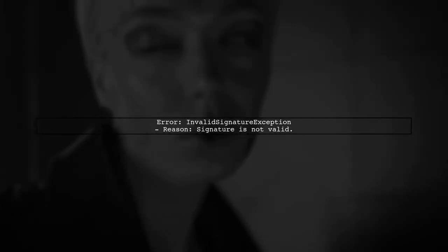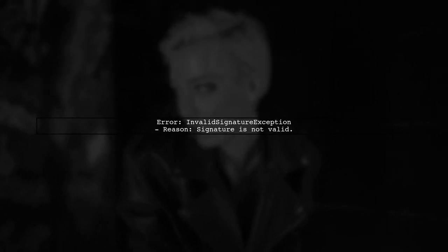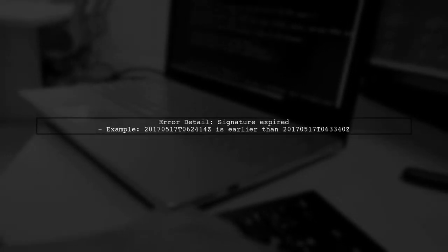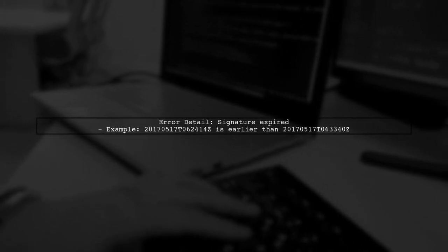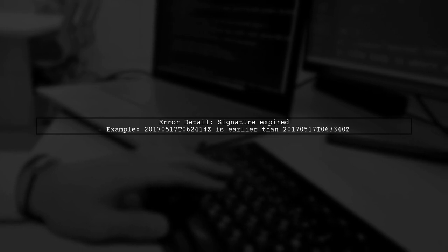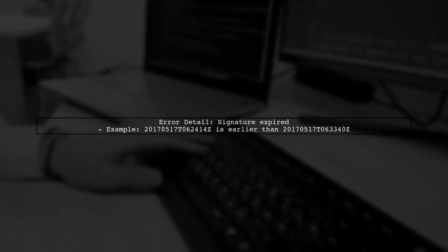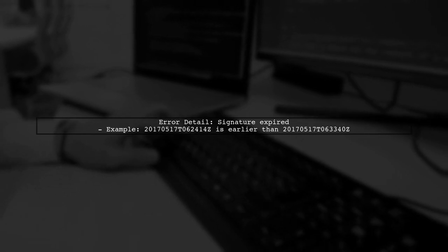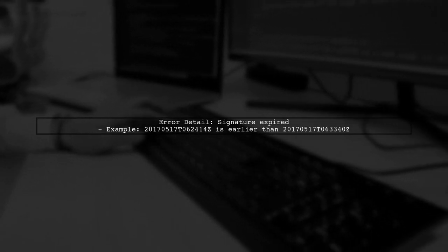Let's start by understanding the error message you're encountering. The invalid signature exception indicates that the signature used in your request is not valid. The specific message states that the signature has expired. This means that the timestamp included in your request is older than the current time allowed by AWS.